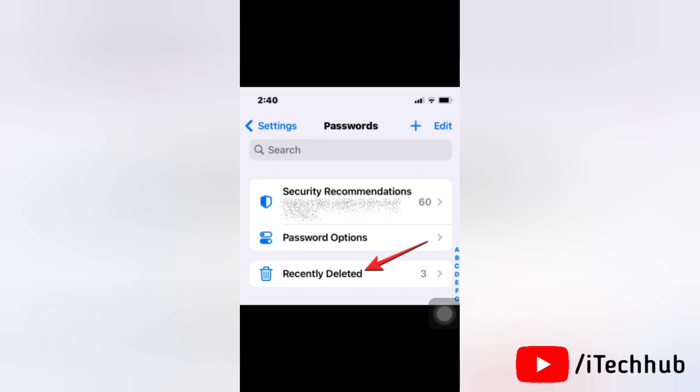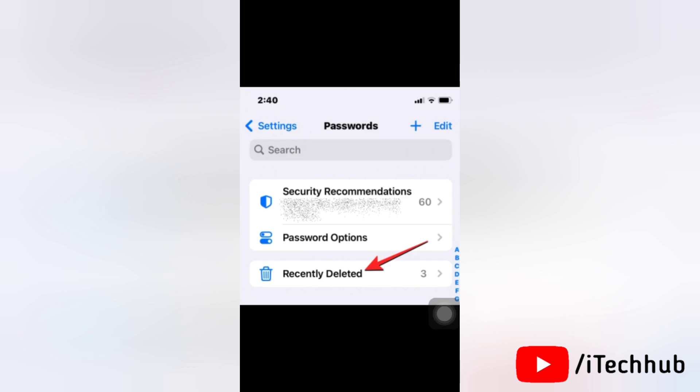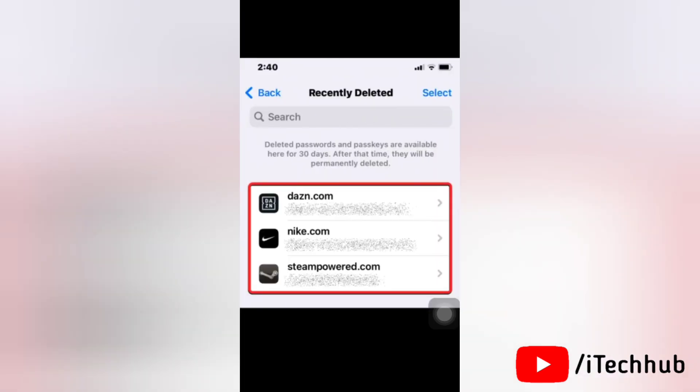This will open the recently deleted screen on your device. Here, you will see a list of passwords that you deleted from your device in the past 30 days.